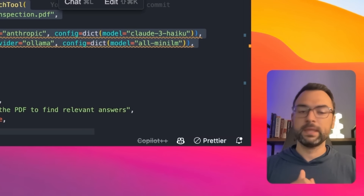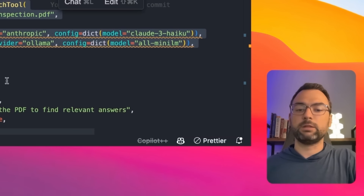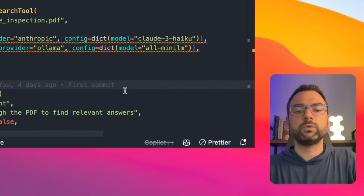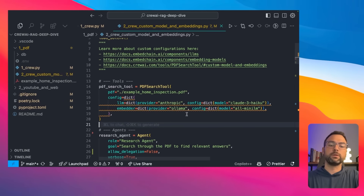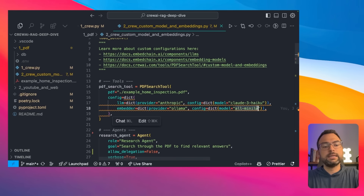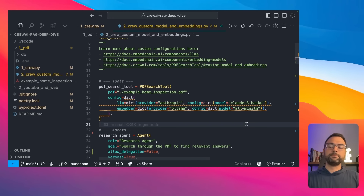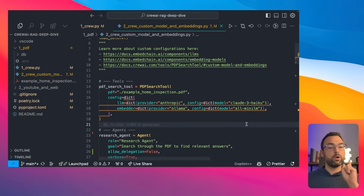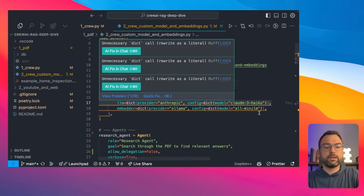That's exactly what we're doing here — updating our PDF search tool to use the Ollama provider, which is an open source tool that allows us to run LLMs locally. We're running an embedder that takes in text and converts it to an embedding. You could also change out LLMs — whether for speed, accuracy, or whatever reason. In this case, we're using the Anthropic example, specifying we want to use that Anthropic model.